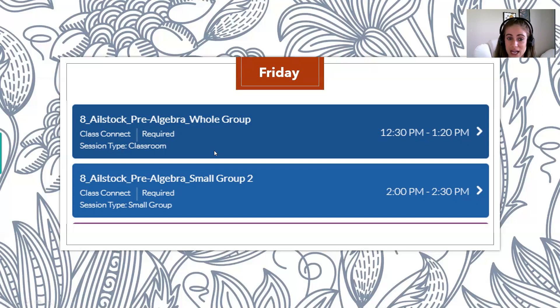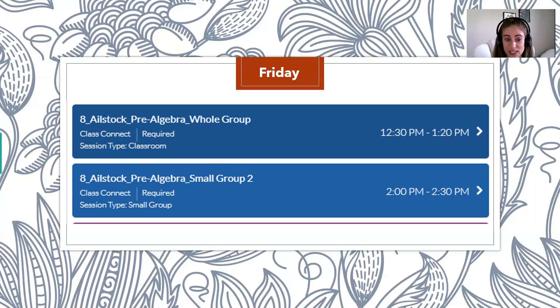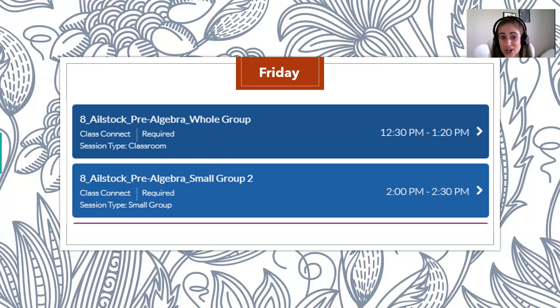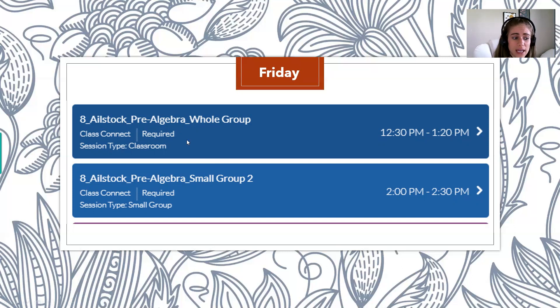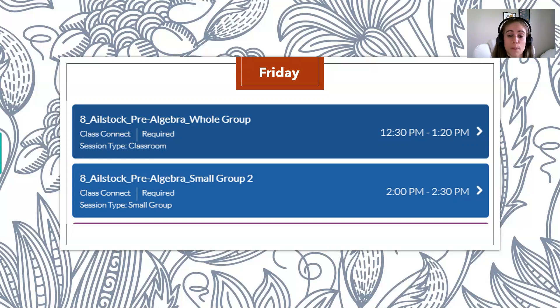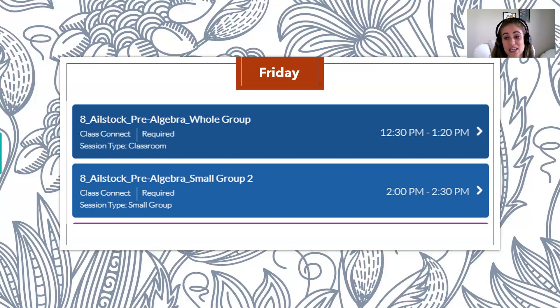And then just like on Wednesday, in between the sessions, you need to be using that time to be working on your math assignments. So making sure, since it's a Friday, that all of your assignments are done, because then you don't have to worry about it over the weekend. And then when next week starts, you're all set. And once again, your small group, your number will be the same. So this person is still with me for small group two, but obviously it's the afternoon, so the times are different. So make sure once again you guys are looking at that time and seeing when you have small group with me, because that is required.